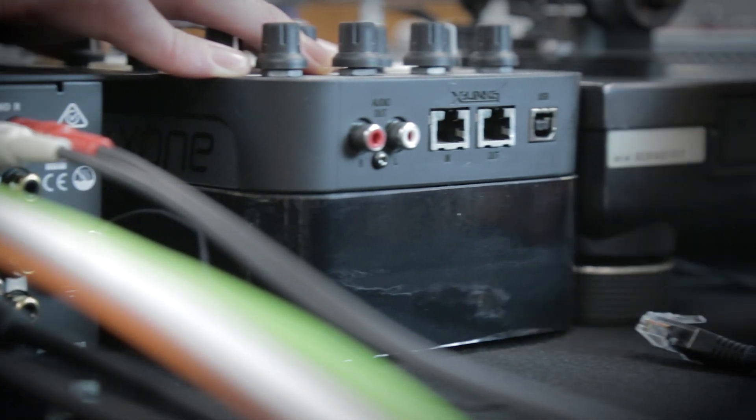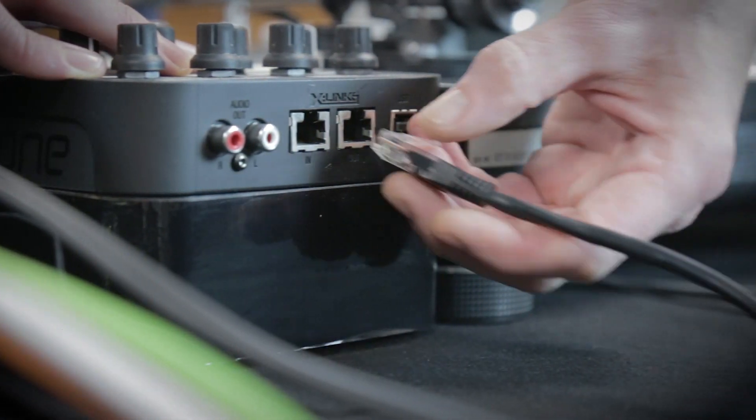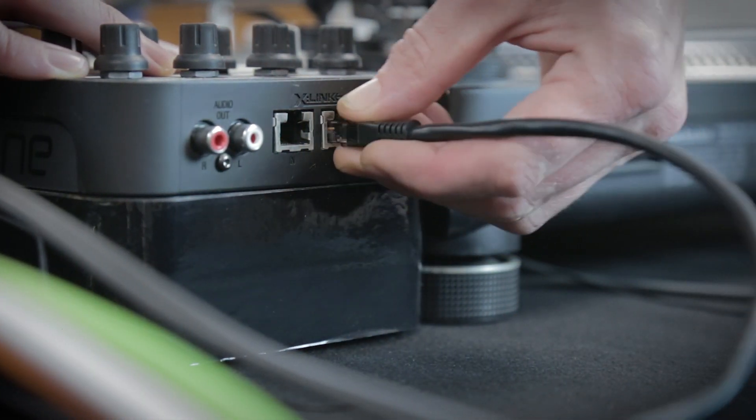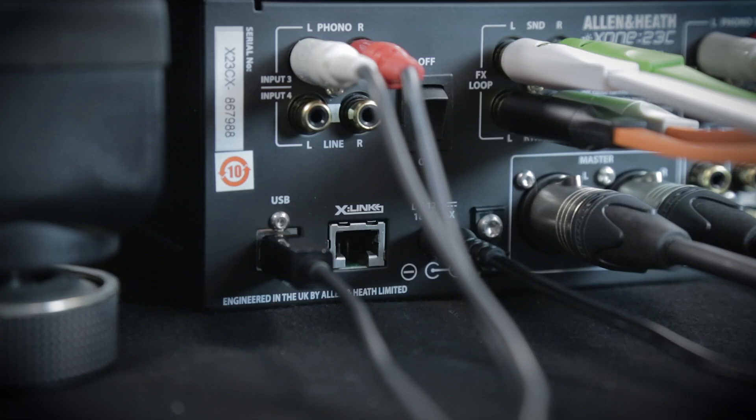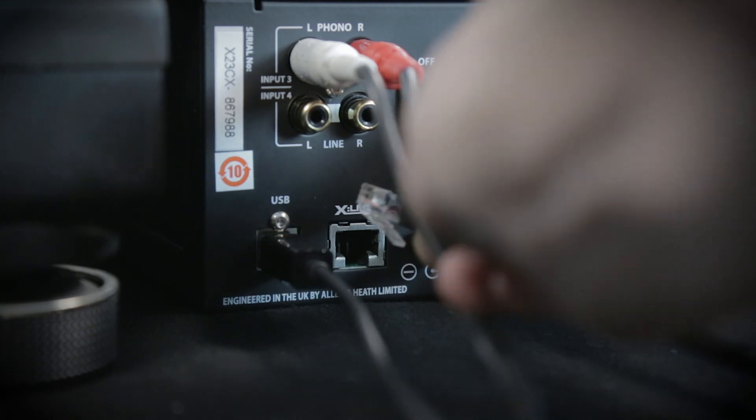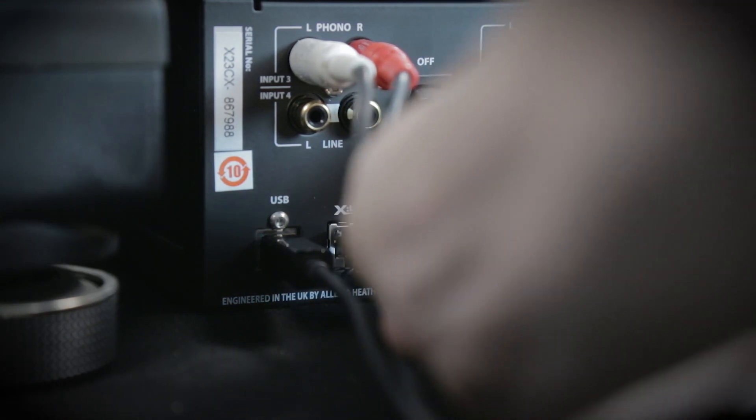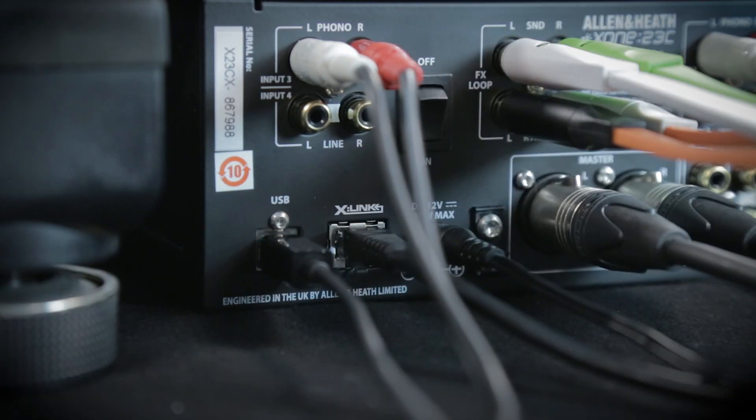To start, connect the K2 and the mixer using a network cable, making sure you connect from the OUT port on the controller to the X-Link port on the mixer.